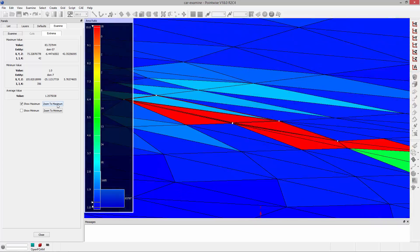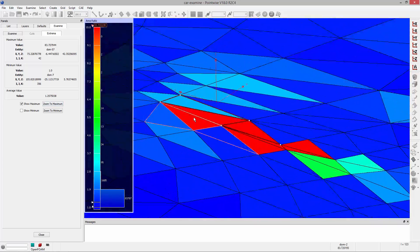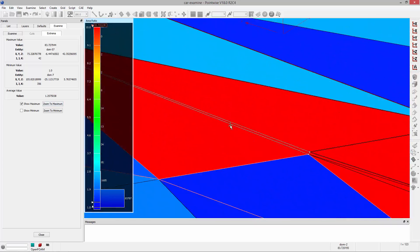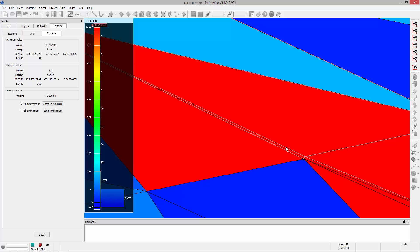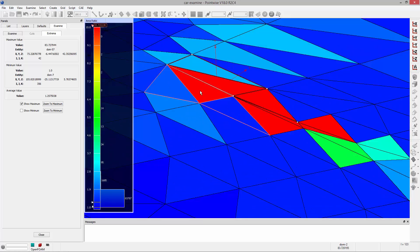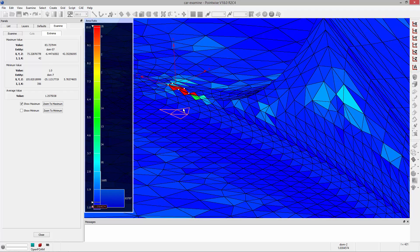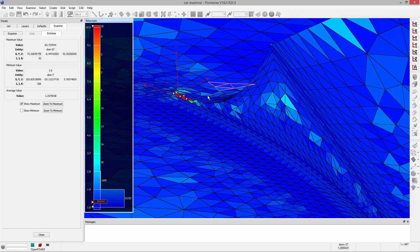I'm going to go ahead and zoom to the maximum, and we can see that basically what we have going on is a sliver triangle directly adjacent to some much larger elements at the corner of this surface.